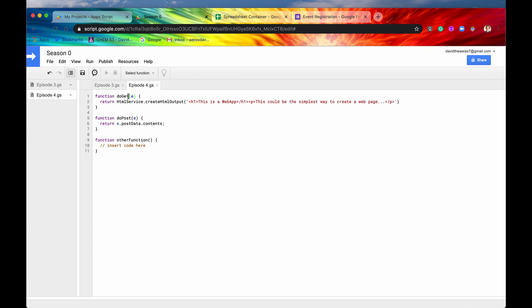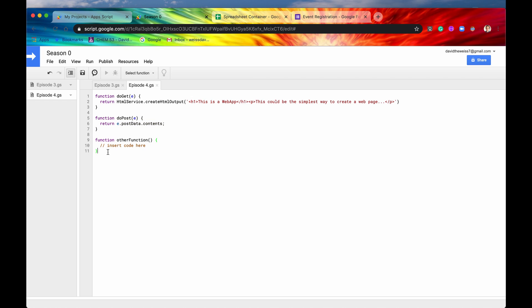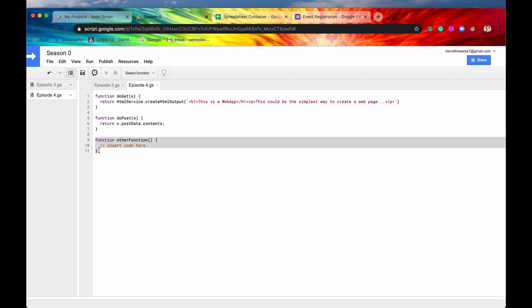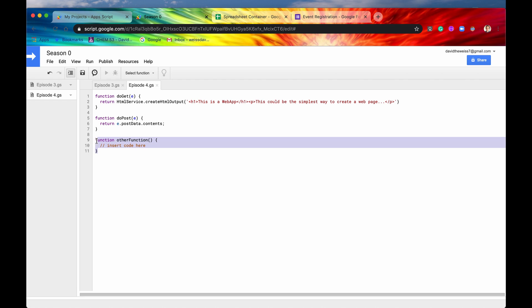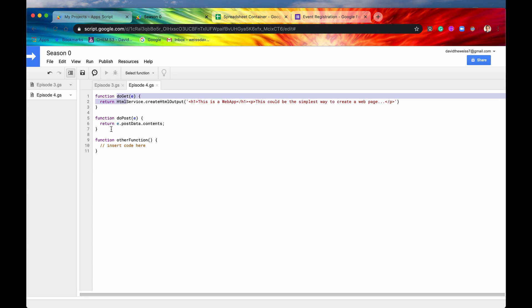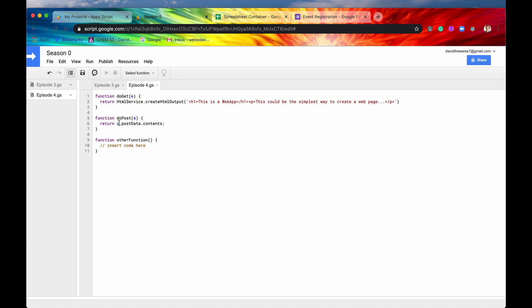So doGet is whenever a user makes a GET request to your web app, this function will fire. doPost is whenever anyone will make a POST request to your web app, this function will fire, or whatever is in the brackets will fire. So you can include more functions, that's totally fine. These would be helper functions basically. Again, this is server side code. So if you wanted to access the spreadsheet app or any other service, you would include those here. And you can include as many as you'd like. And also again, you do not have to include both doGet and doPost, you can just have one, that's totally fine.